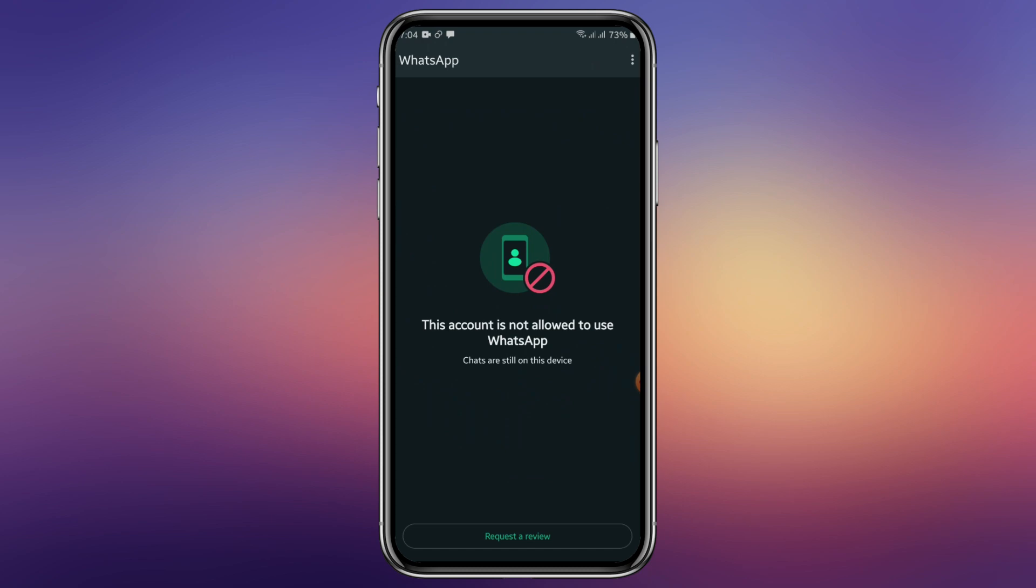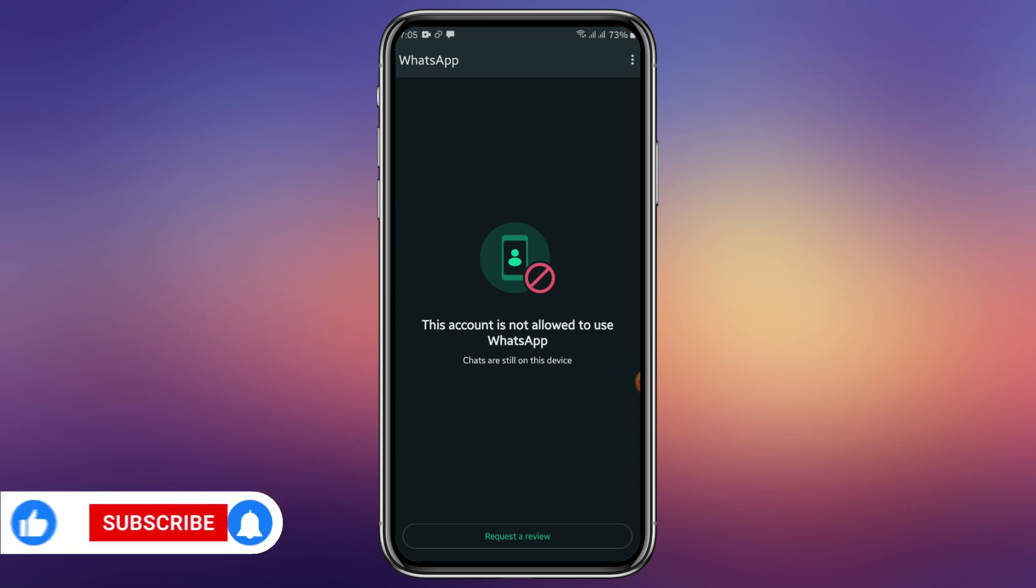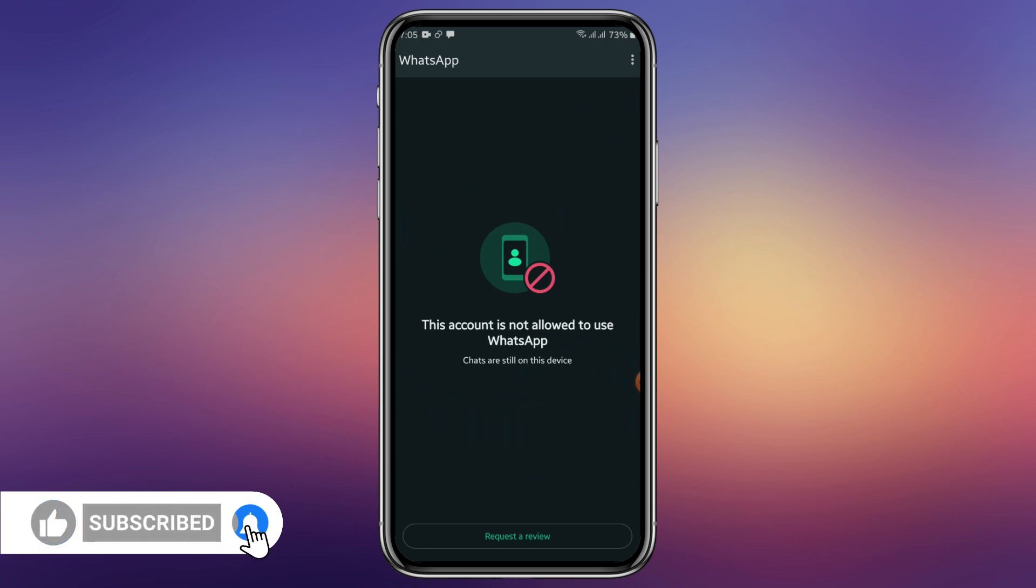So the reasons why your WhatsApp has been banned, I'll be tackling that in another video. But for now, we'll be treating how to recover our banned WhatsApp. So after this interface, you click on request review.